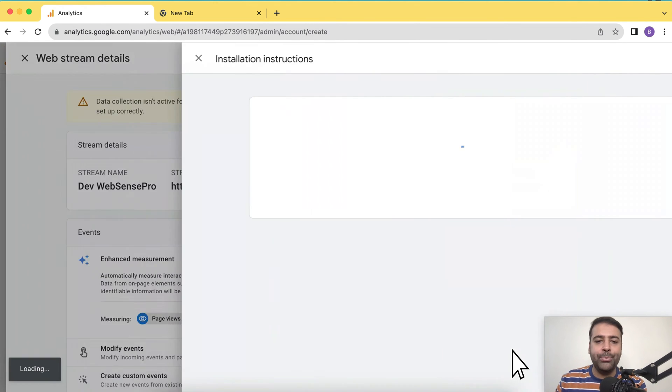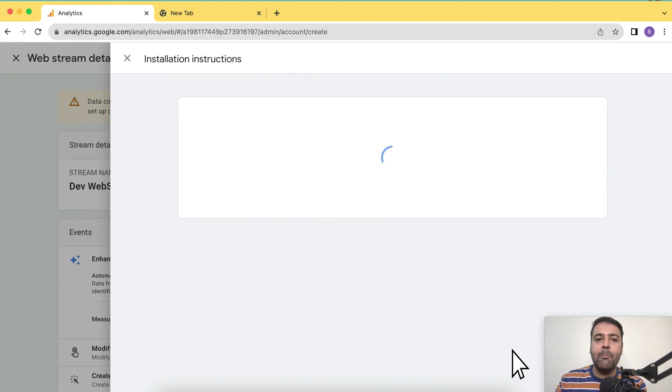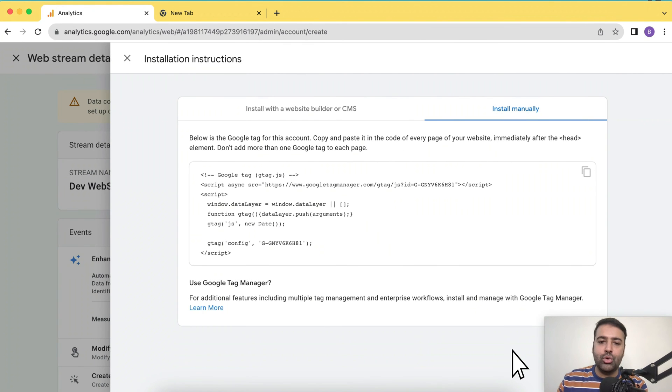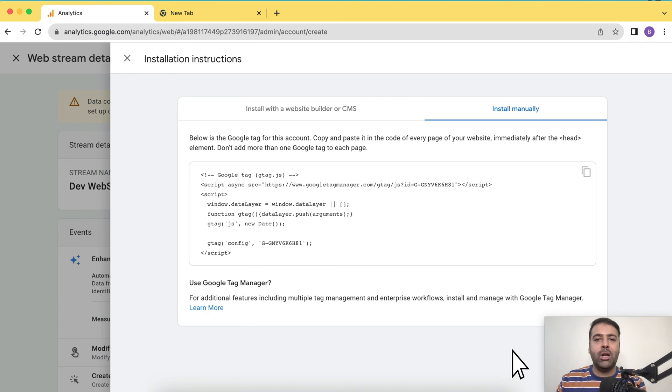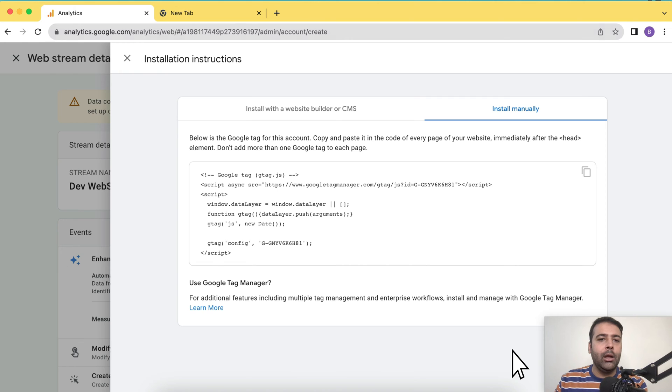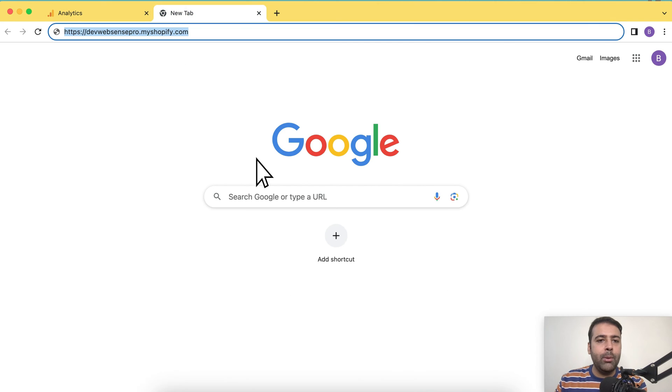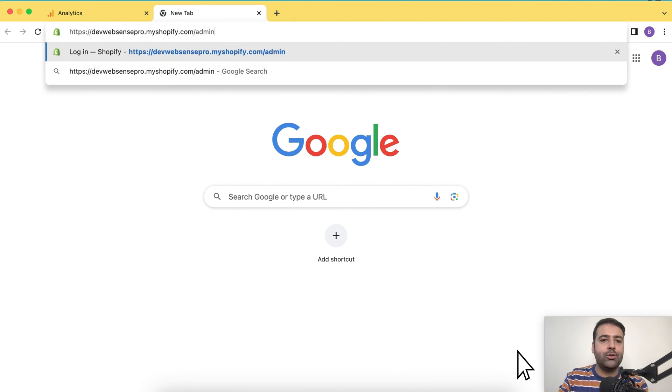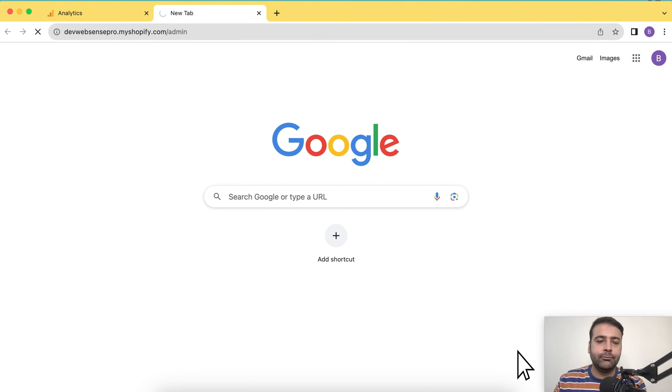Now it's the installation part. We can manually install that to our Shopify theme.liquid file, but in this tutorial, I'm going to show you how you can do that using a native Shopify app. So let's go to the backend of the Shopify store.